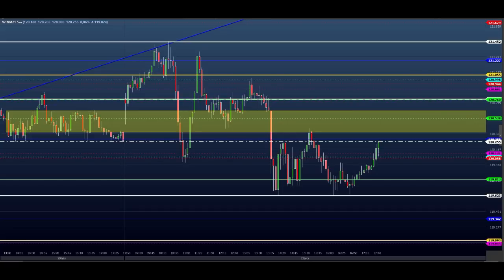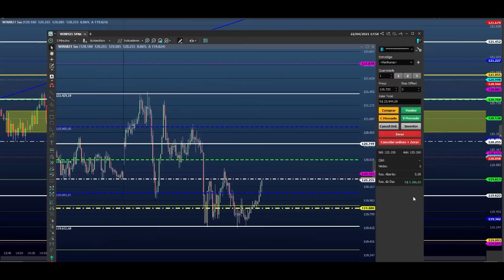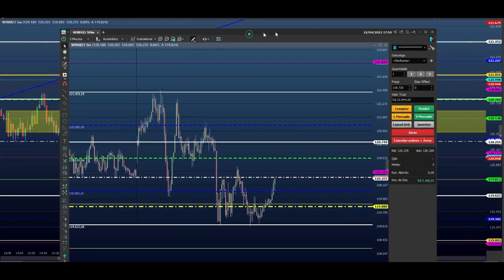E comenta aí, se você quiser ganhar um sorteio de um Pix da minha conta — essas contas aqui que eu faço todo dia grana. Se você quiser pegar o dinheiro de uma conta dessa, de um dia desse aqui, para concorrer, deixa o comentário aí no vídeo.